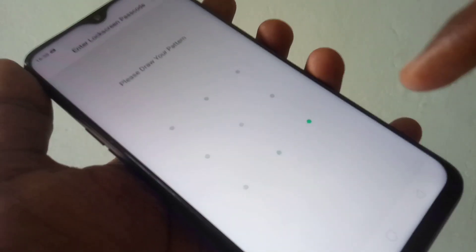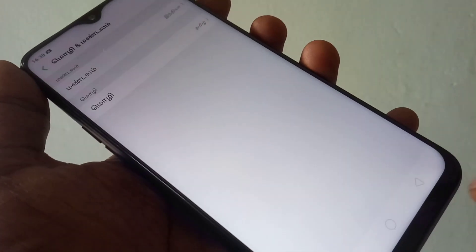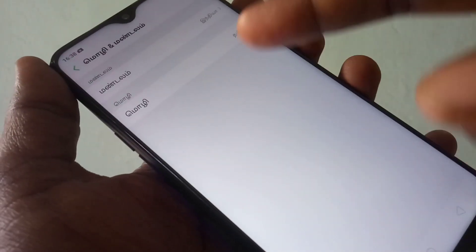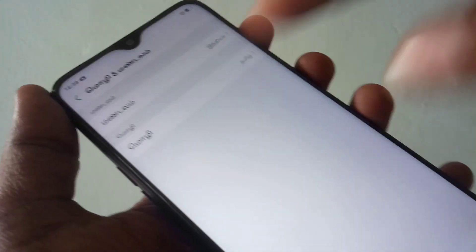You need to enter your pattern. Once confirmed, yes — the language has been changed.